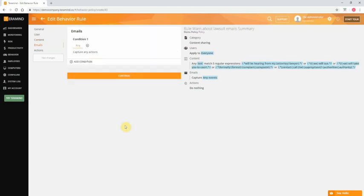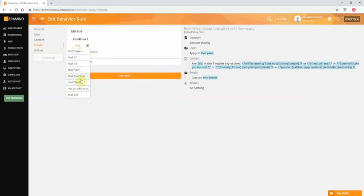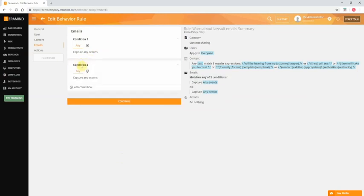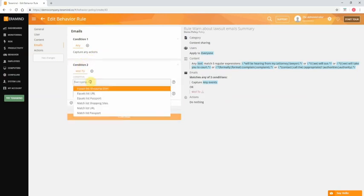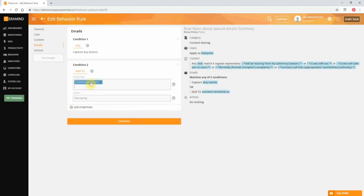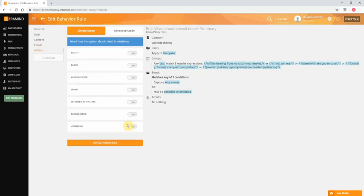Let's click continue to go to the next tab, emails. Here we can limit the search to specific email elements like mail subject, emails going to or from, mail attachments, and others. We can also limit the rule to certain mail clients like webmail. For the purpose of this demo we will select any to capture all actions. Let's create another condition. We will select a mail element and create an exception for TerraMind.co. This way we can ignore any emails that are sent internally.